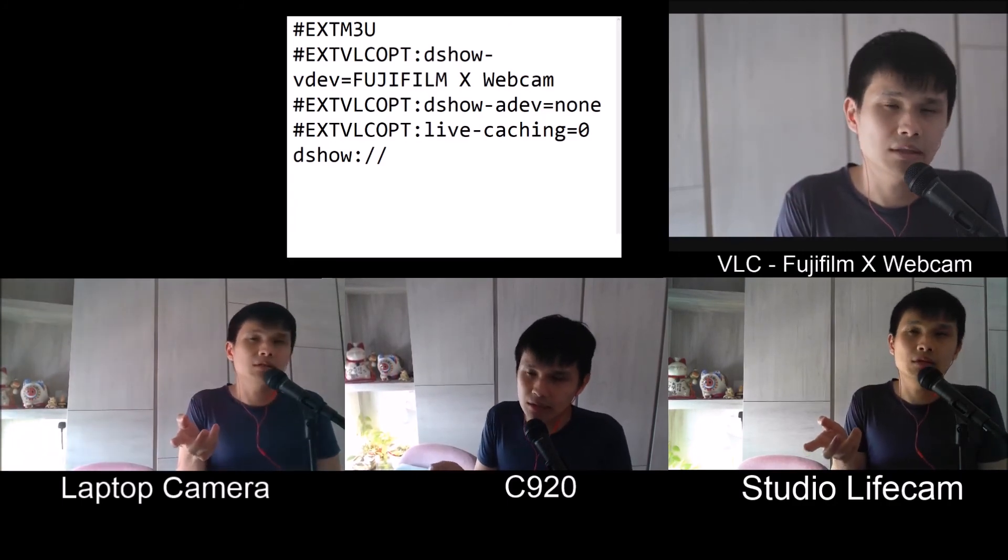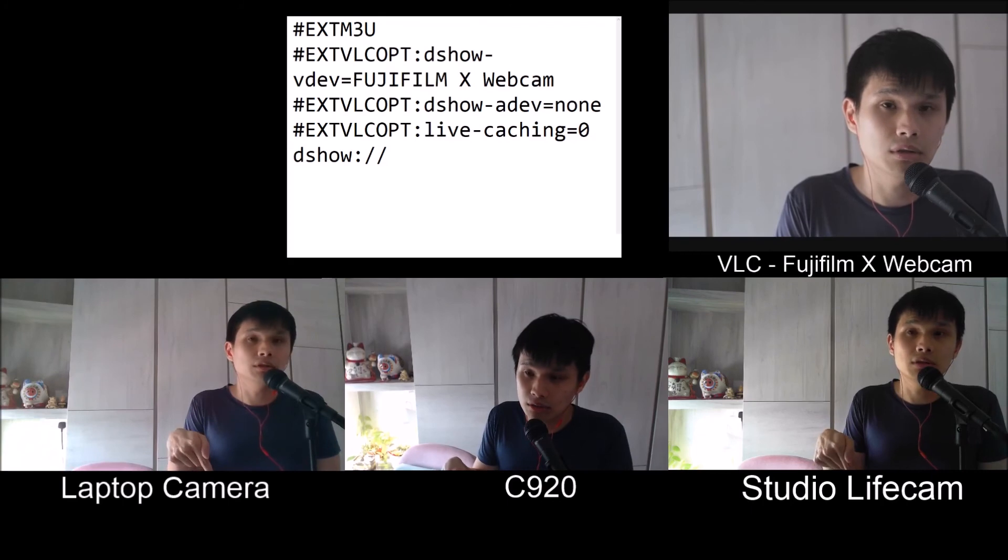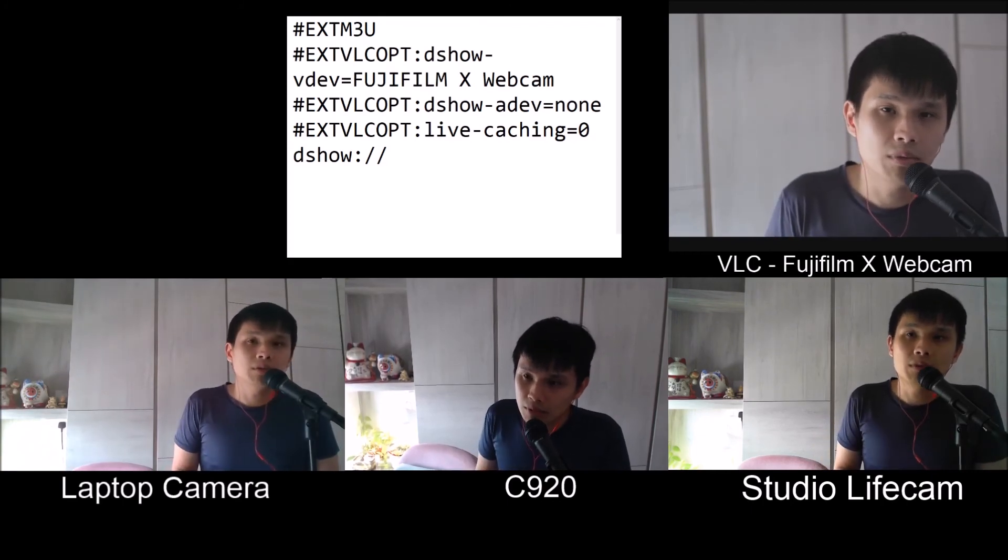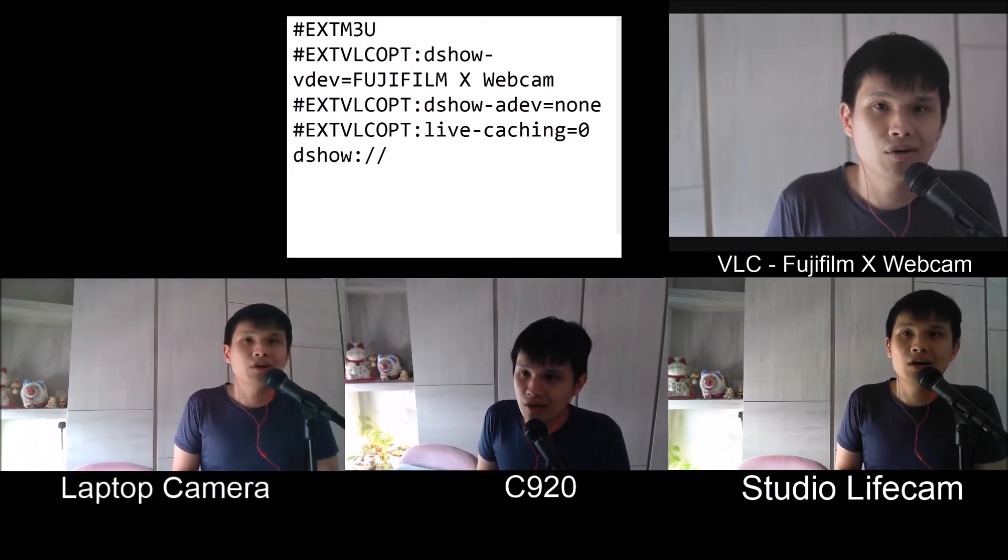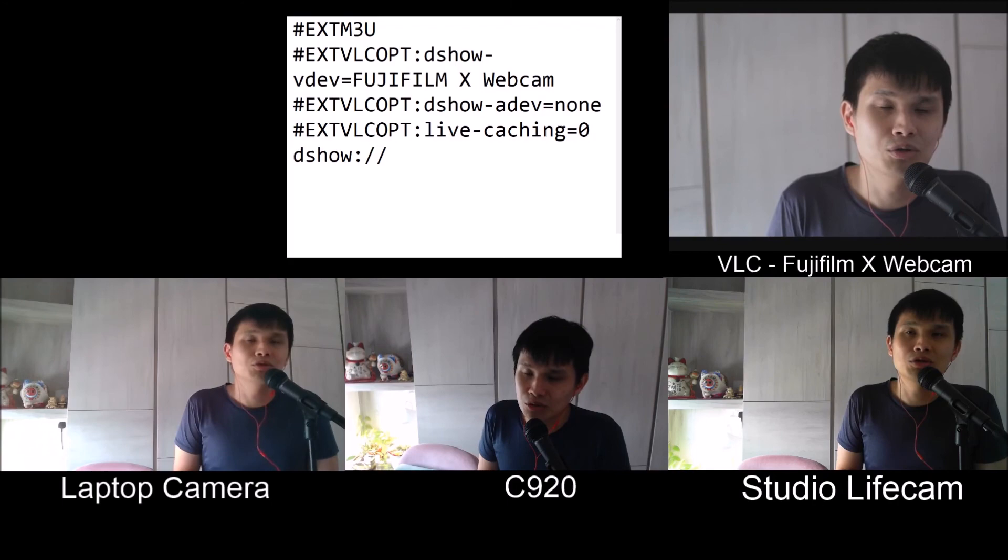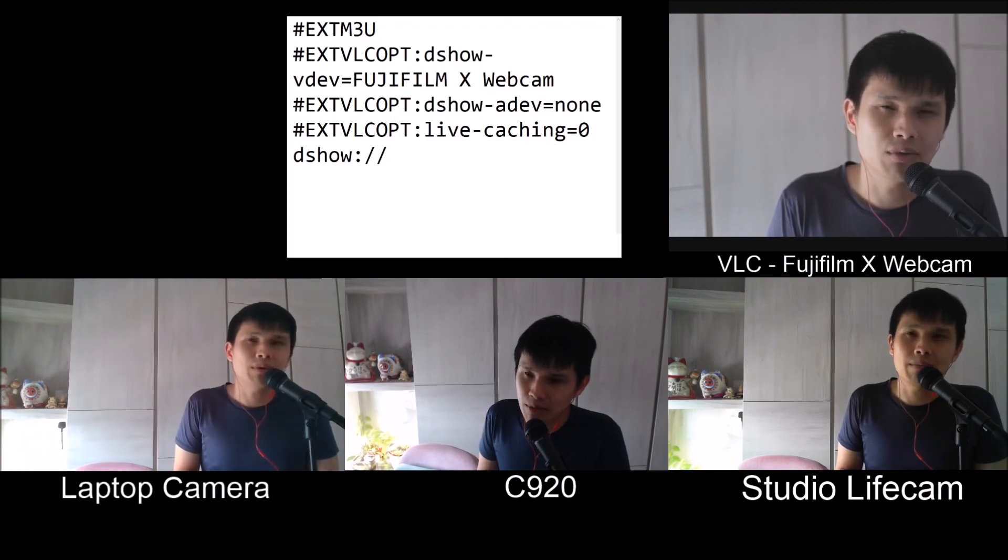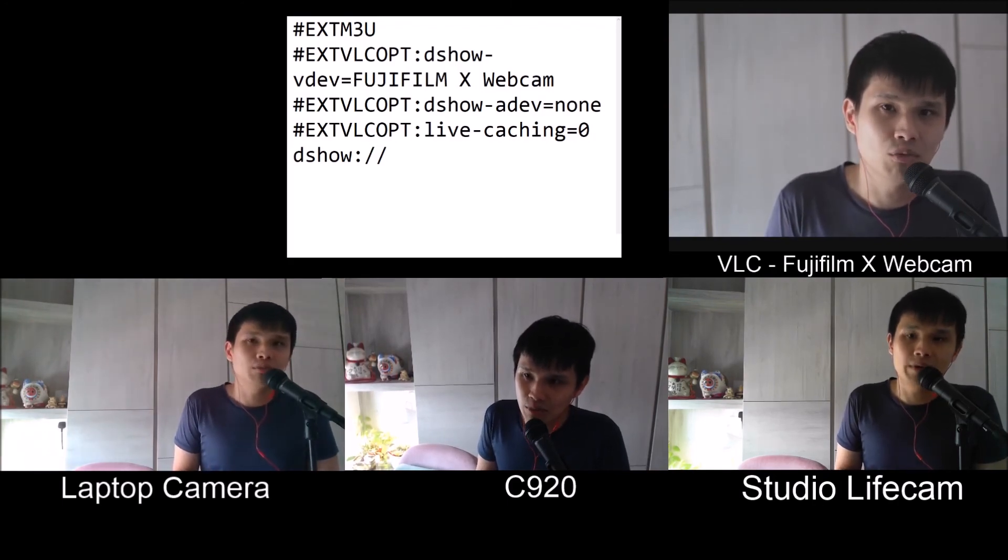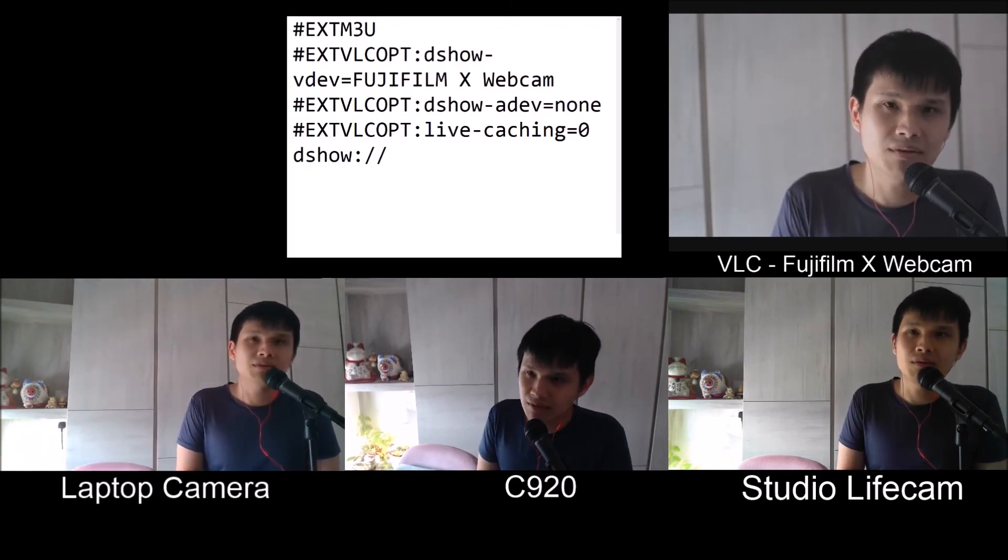I hope this video was useful to you and you are excited to use your Fujifilm X Webcam as a native capture device on OBS Studio. Thanks for watching.